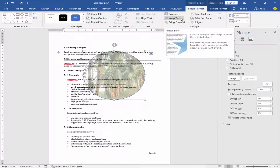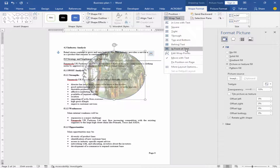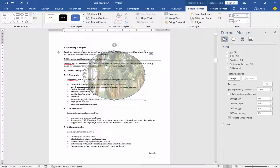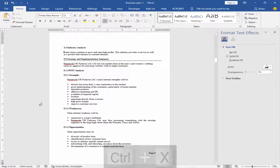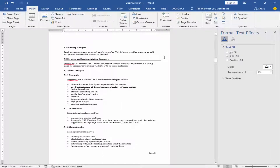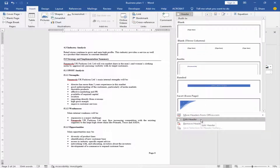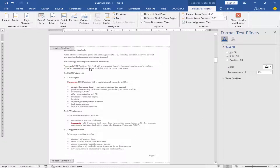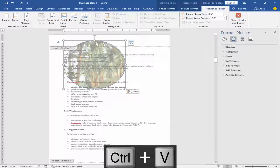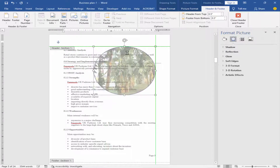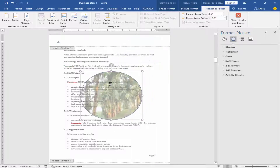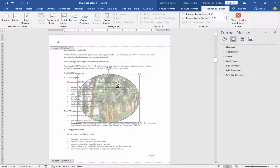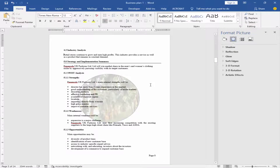Wrap the image by clicking Wrap Text and select In Front of Text. Then go to Insert menu, click Header, and click Edit Header. Paste the shape here and set it to the corner or any place you want.